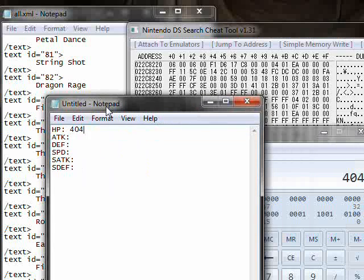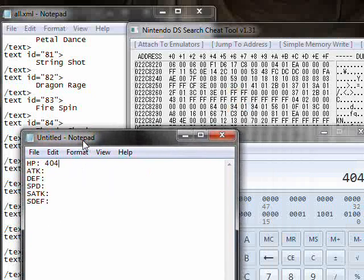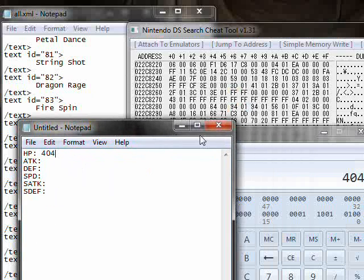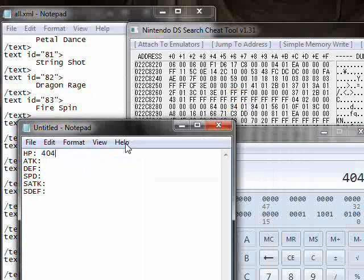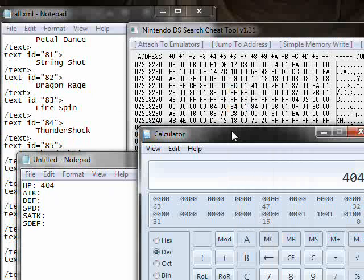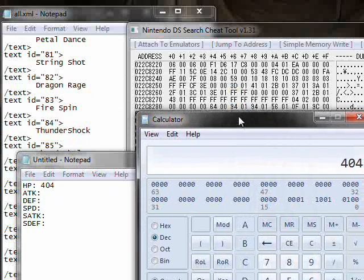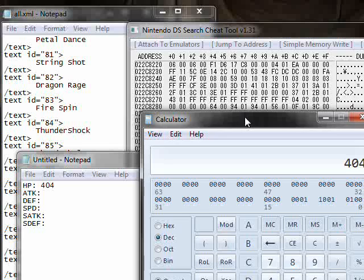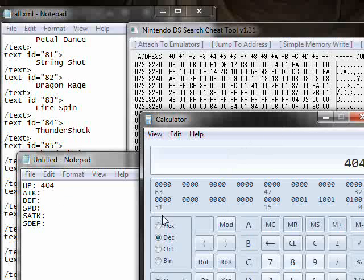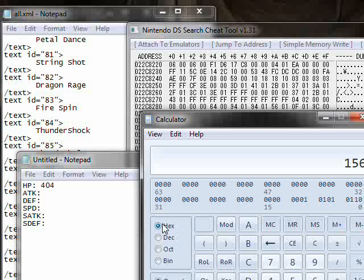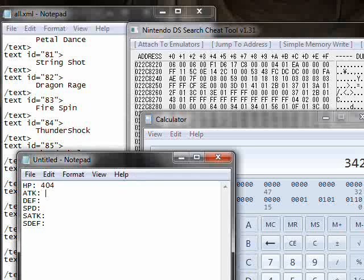Now what about the next number? The next number is the same thing. That's current HP and then it says max HP. So you don't have to do that because it's the same number. 404. Now next, 156. Go to decimal. What did we get? 342.